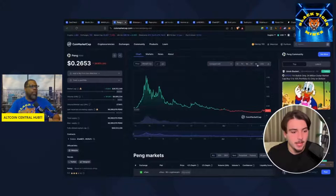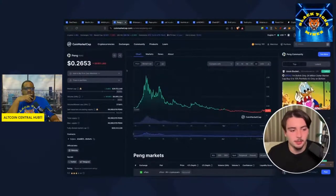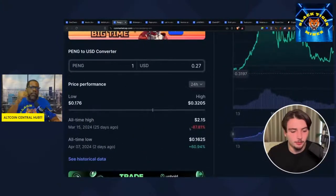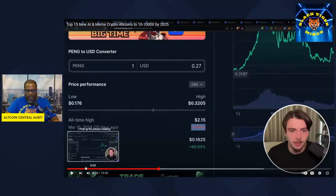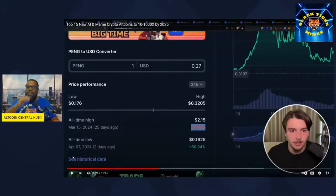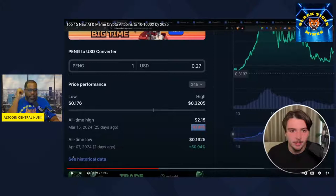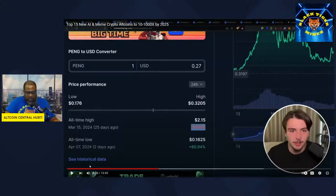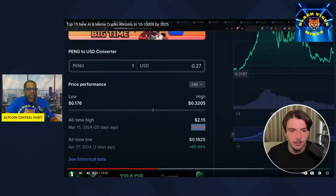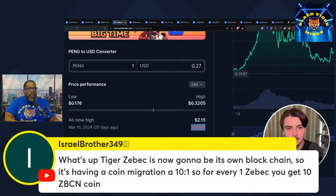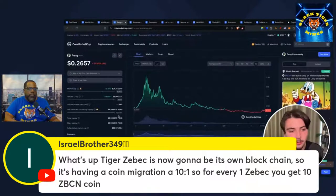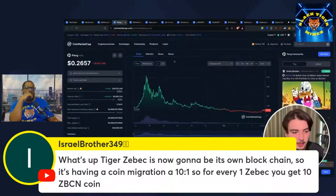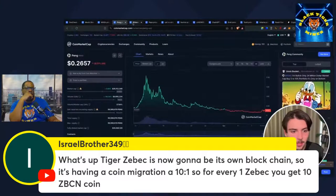Next one we have here is Peng. This is an outsider play because it's dumped a lot. But you see these meme coins do these types of dumps very frequently and then they do recover. An 80 to 90% dump on a meme coin is not the same as a utility coin. They can absolutely still come back from these types of dumps. It's on Solana. It's a Penguin meme.